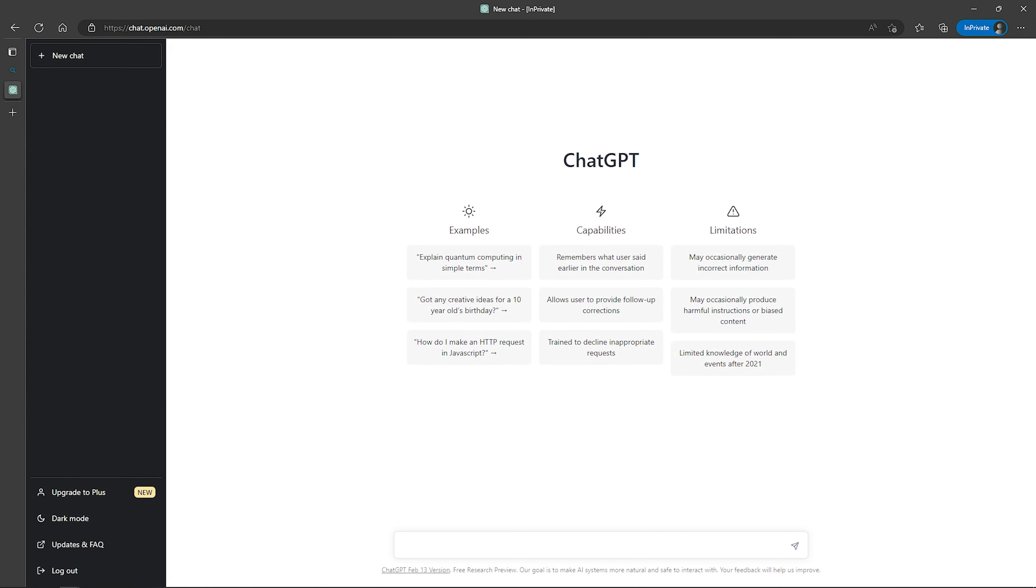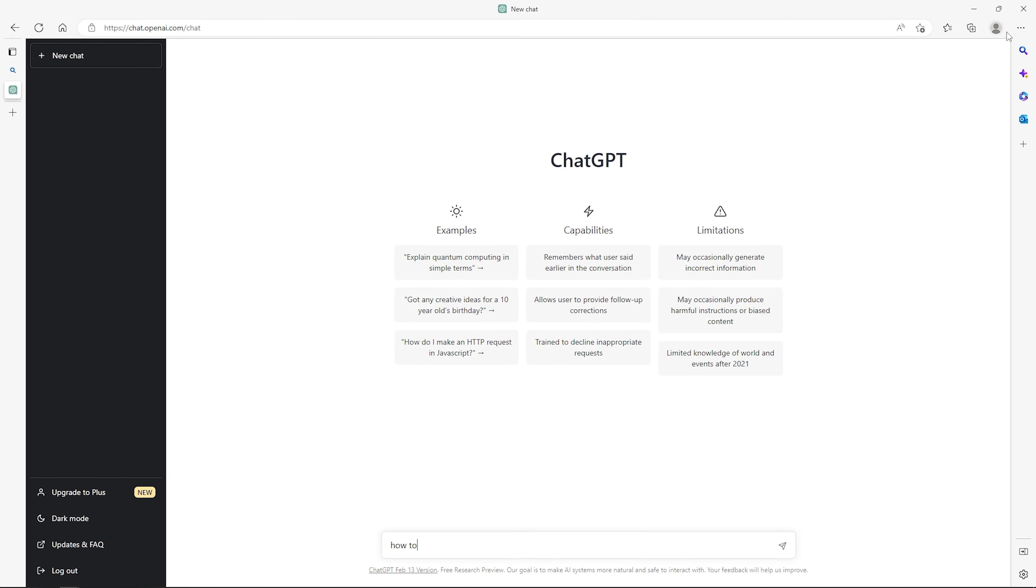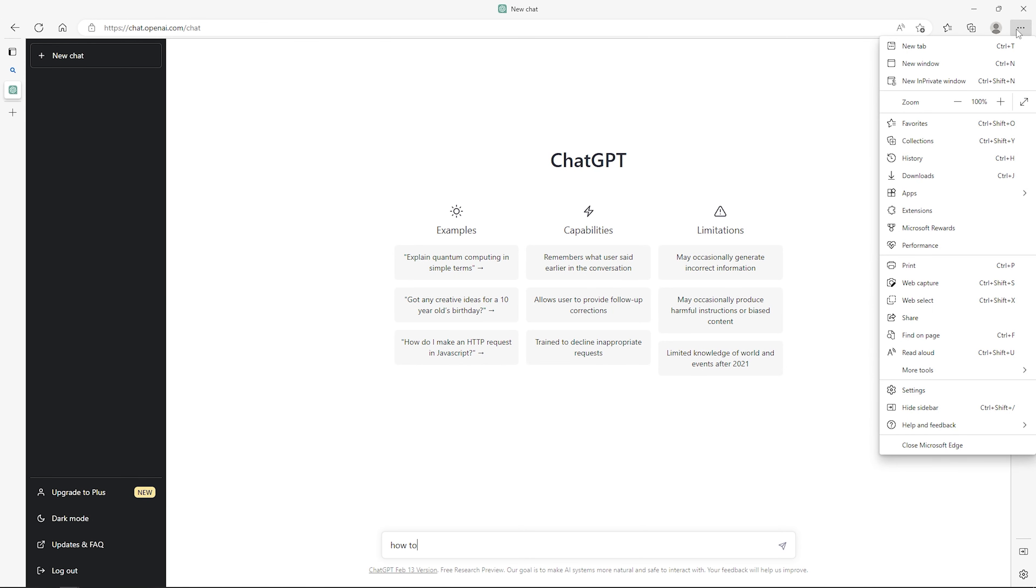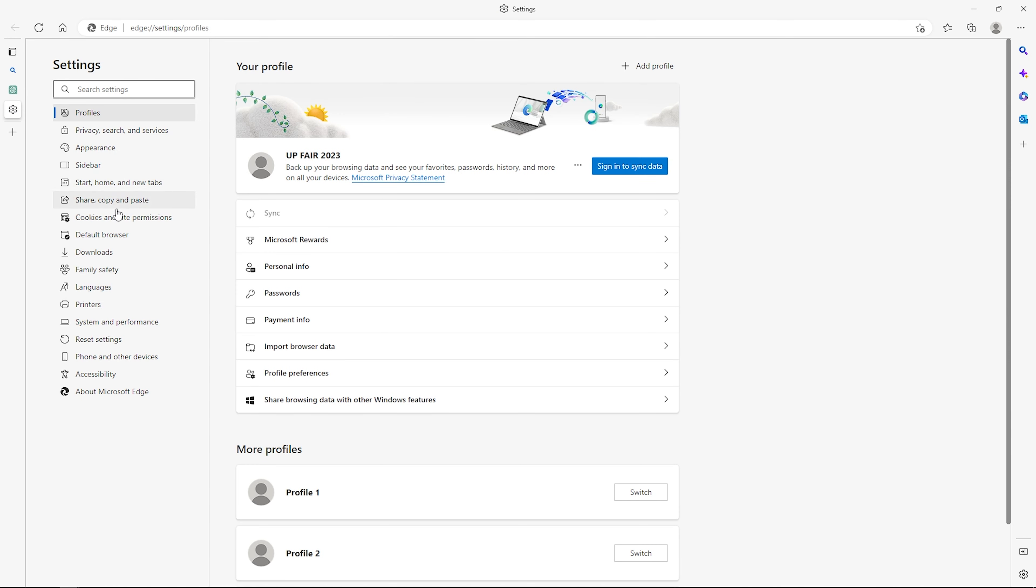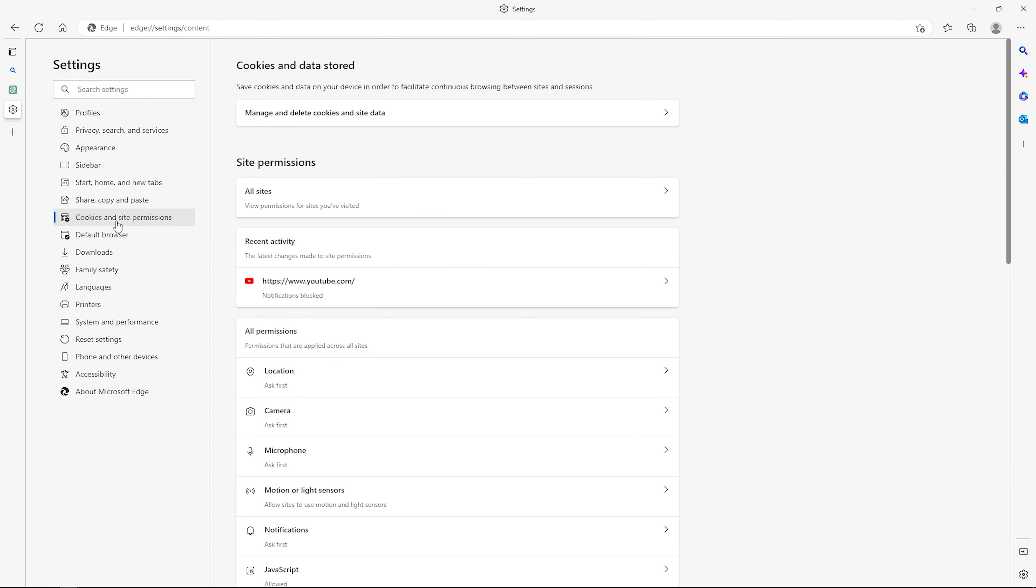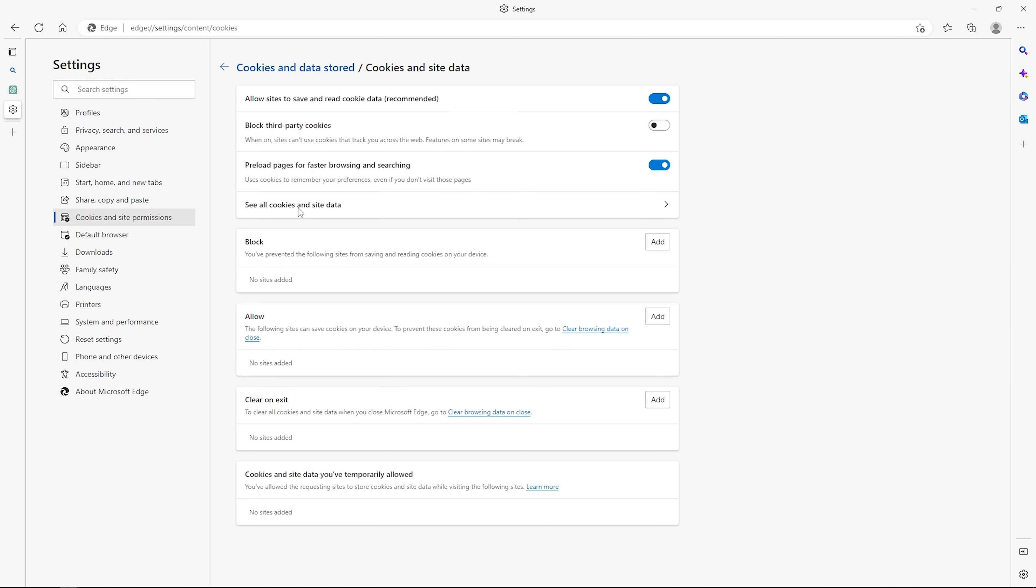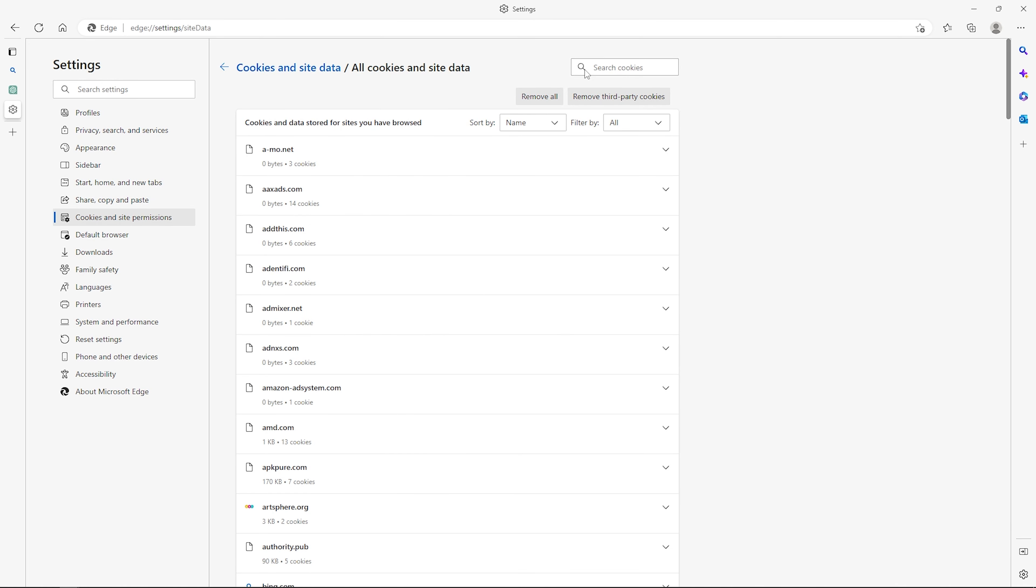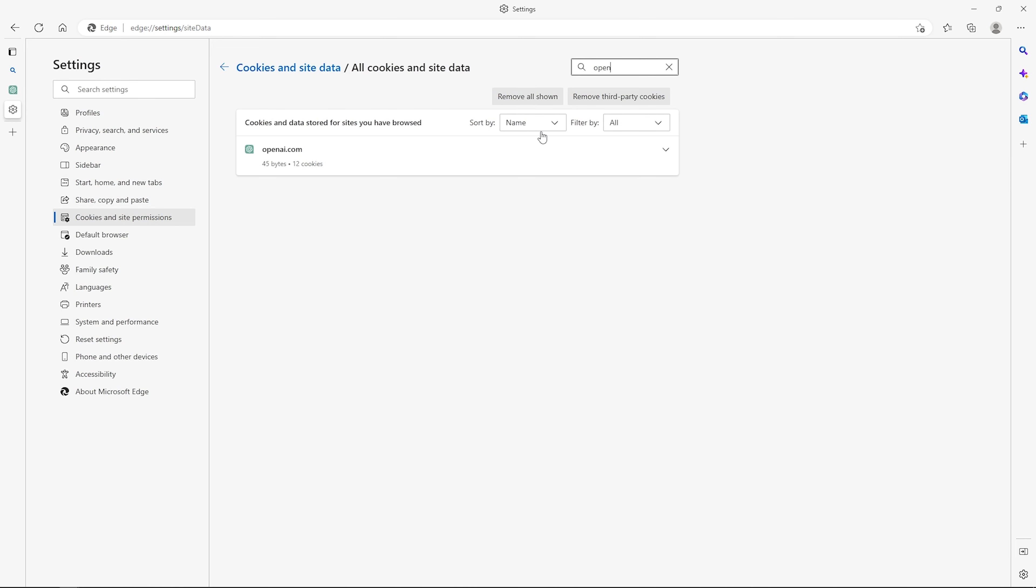If your ChatGPT is still not logging in, clear the site data for OpenAI. Click on the three dots here on top right, search for cookies, see all sites data and permission, search for OpenAI, and clear stored data.